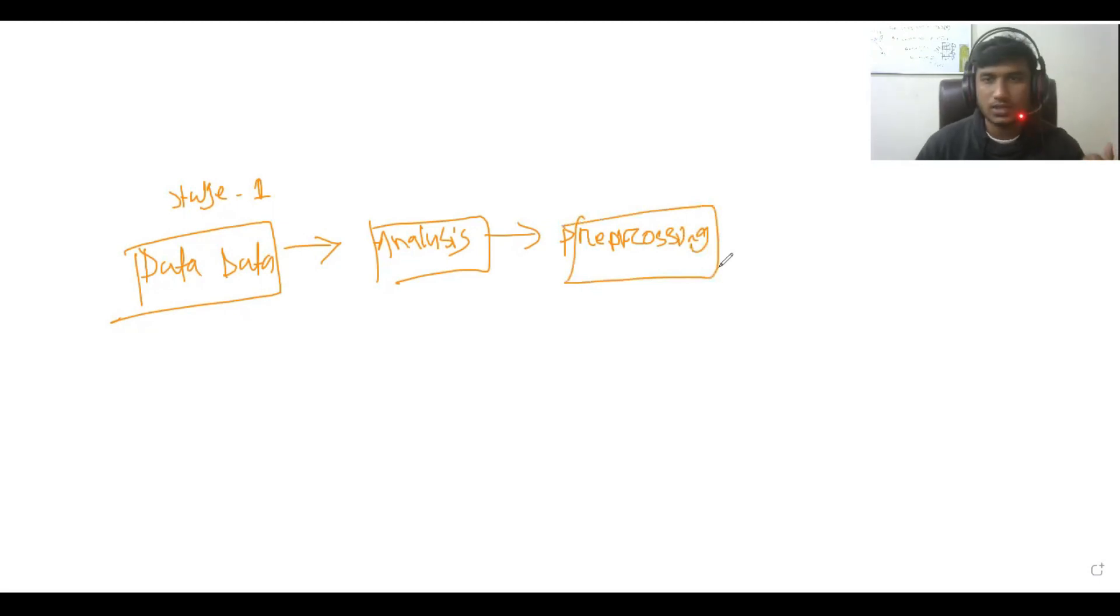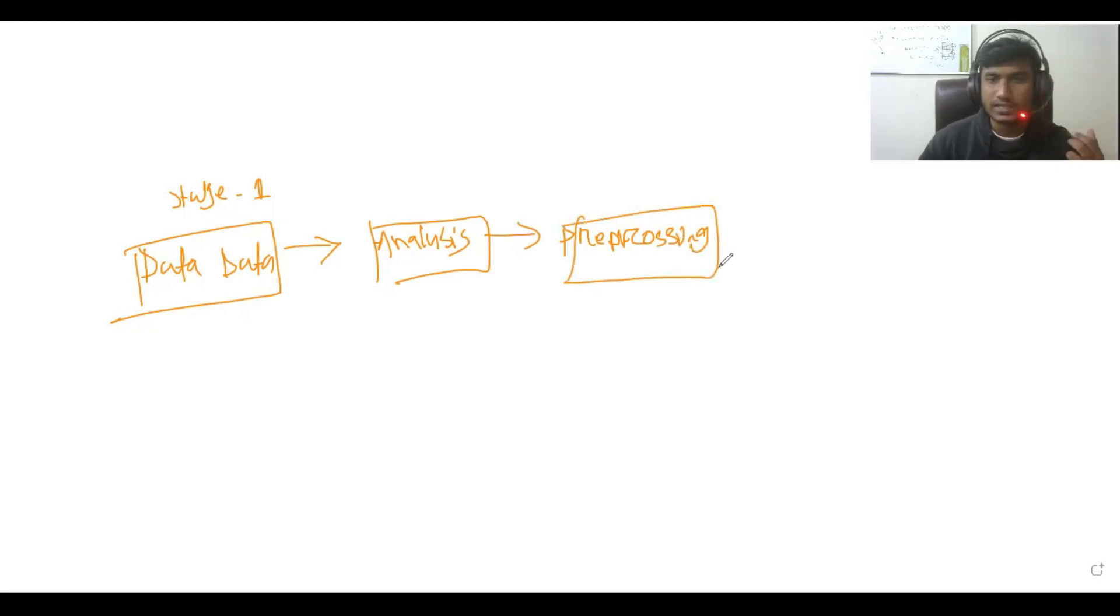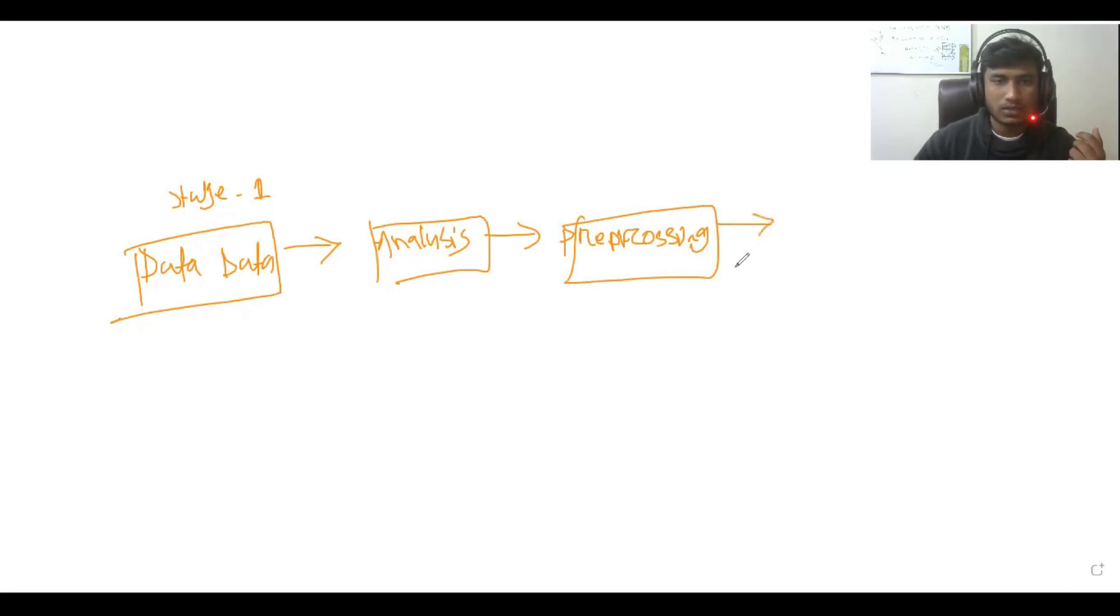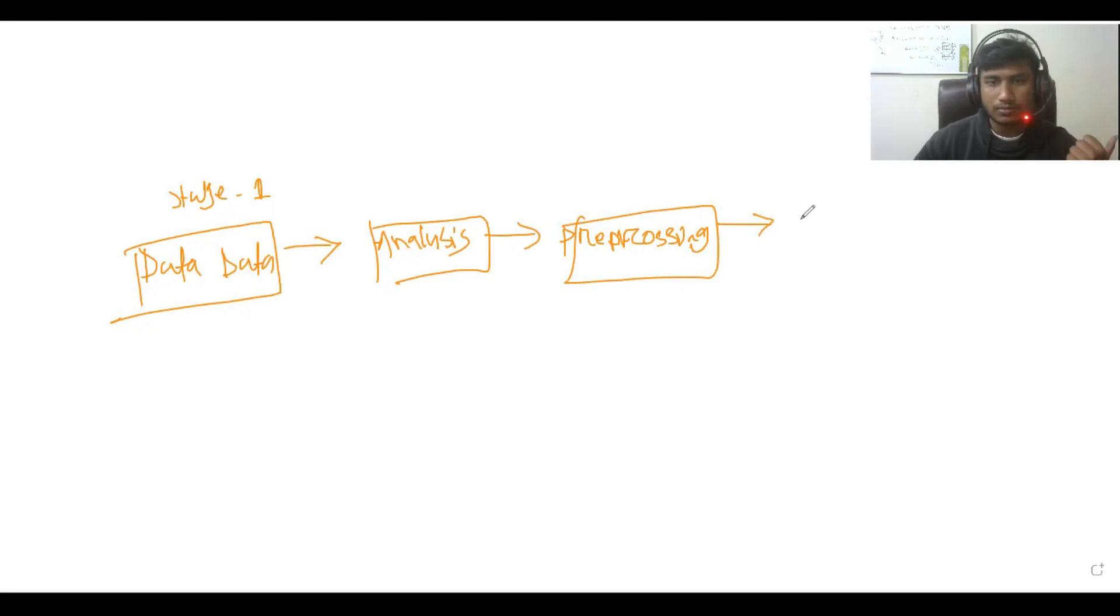issues in our dataset, so I have to fix that. After preprocessing, I will create a model and train that model.